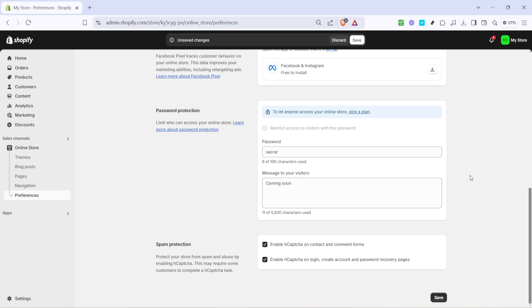And there you have it. Your Shopify store is now under construction with a coming soon message, building anticipation while you're putting on the finishing touches behind the scenes. Remember, these settings are entirely flexible, allowing you to adjust your message or even remove the password whenever you're ready for the public eye. I hope you found this walkthrough helpful and I can't wait to see your store make its debut. Thanks for watching.